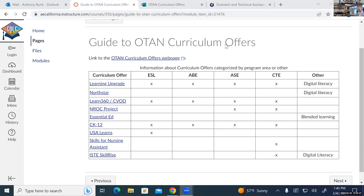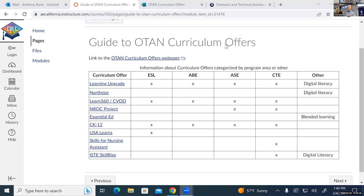Let's come back together and talk about this. Let's start with the two current pilots: the Learning Upgrade pilot and the Northstar Digital Literacy pilot. Do folks have questions about those? Does anyone in the room actually use either one and want to talk about how they're using it at their agency?